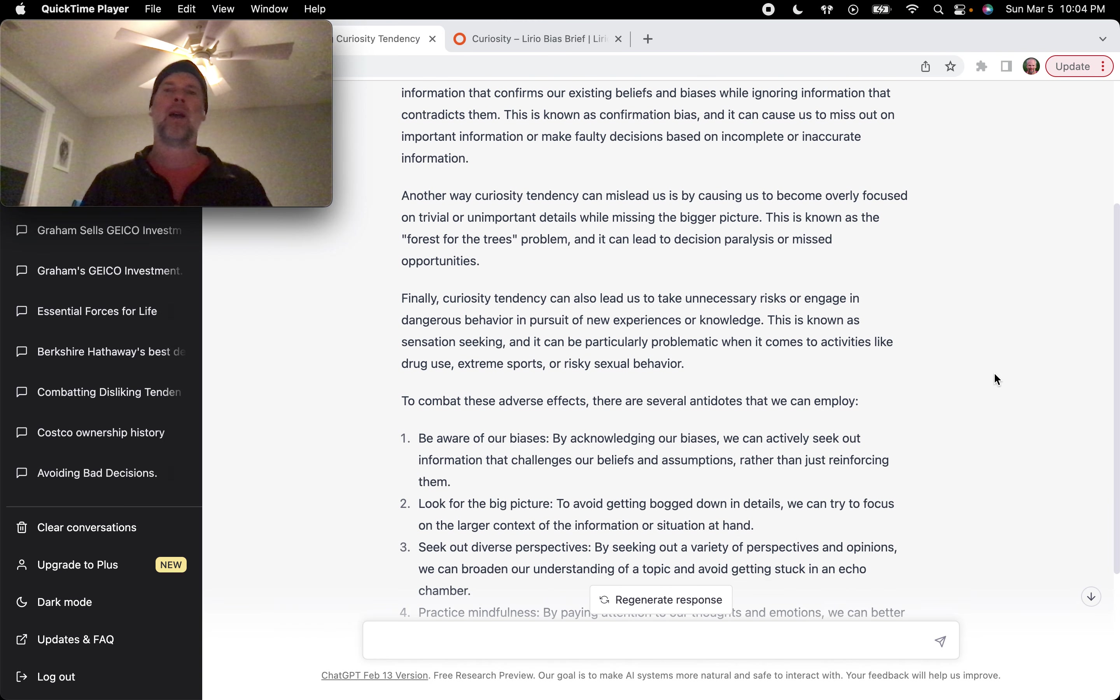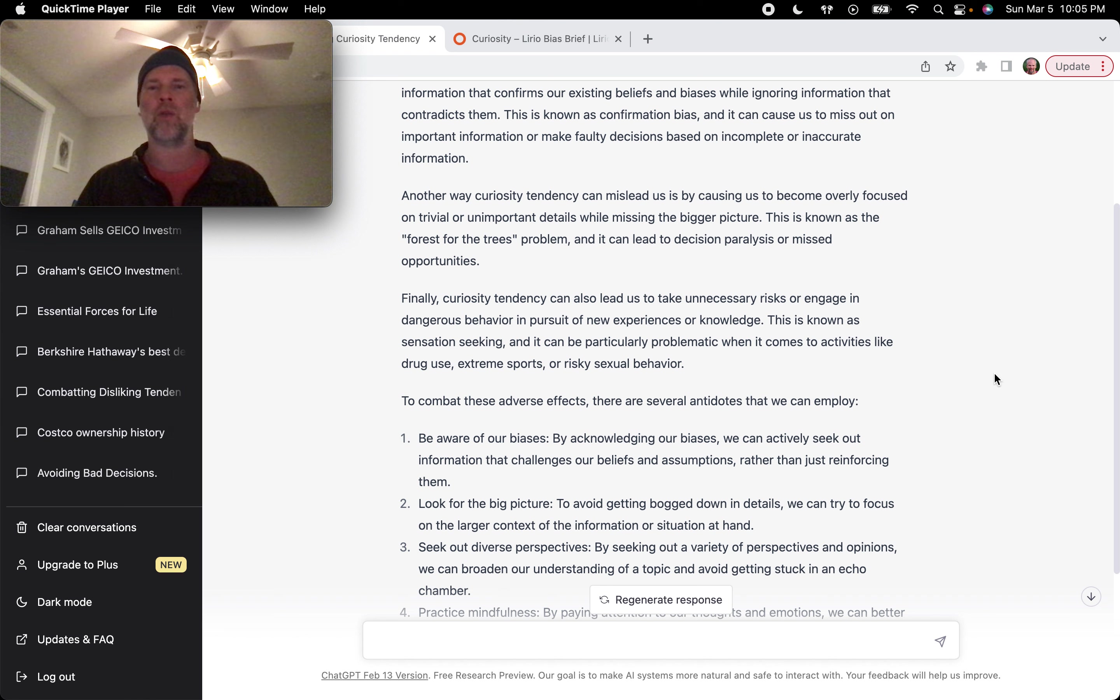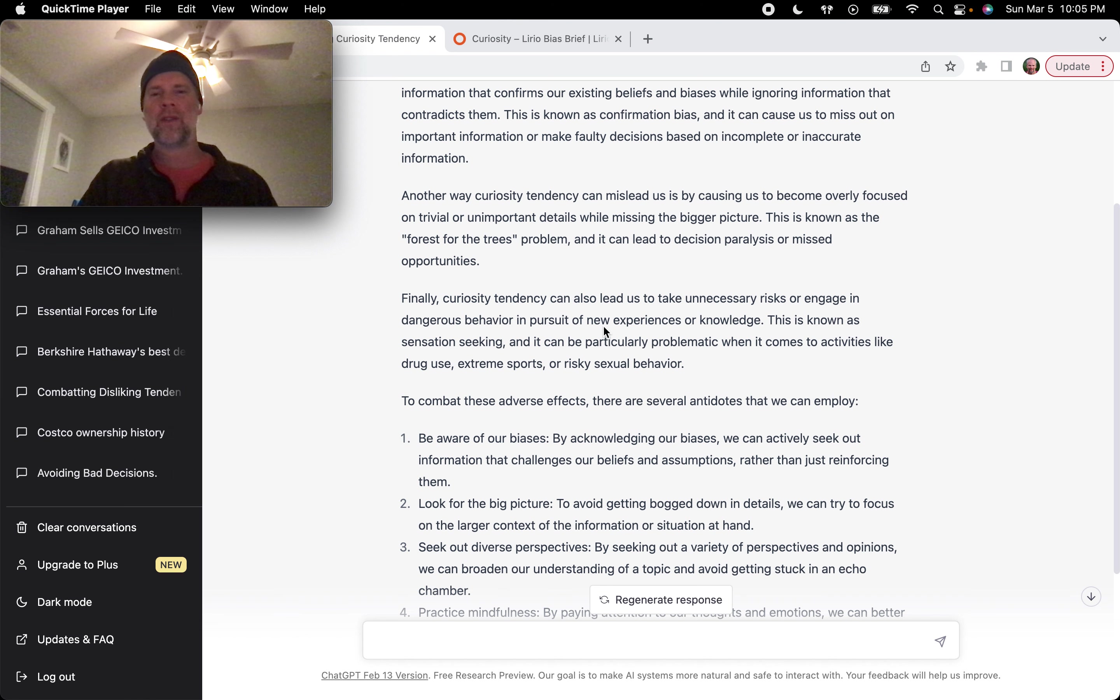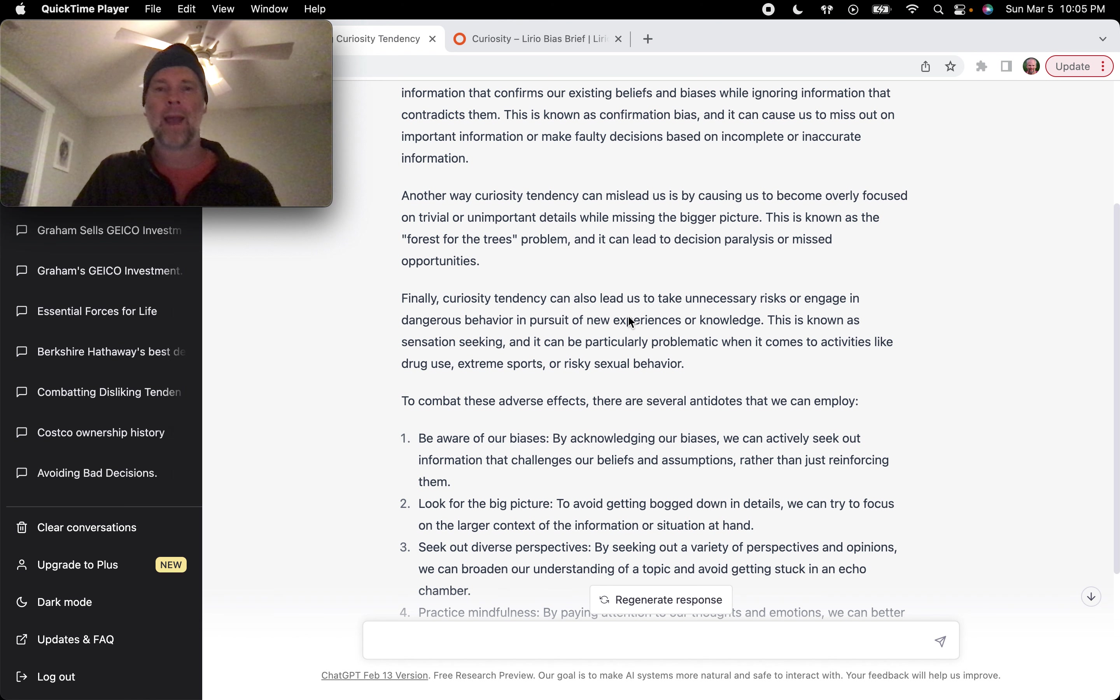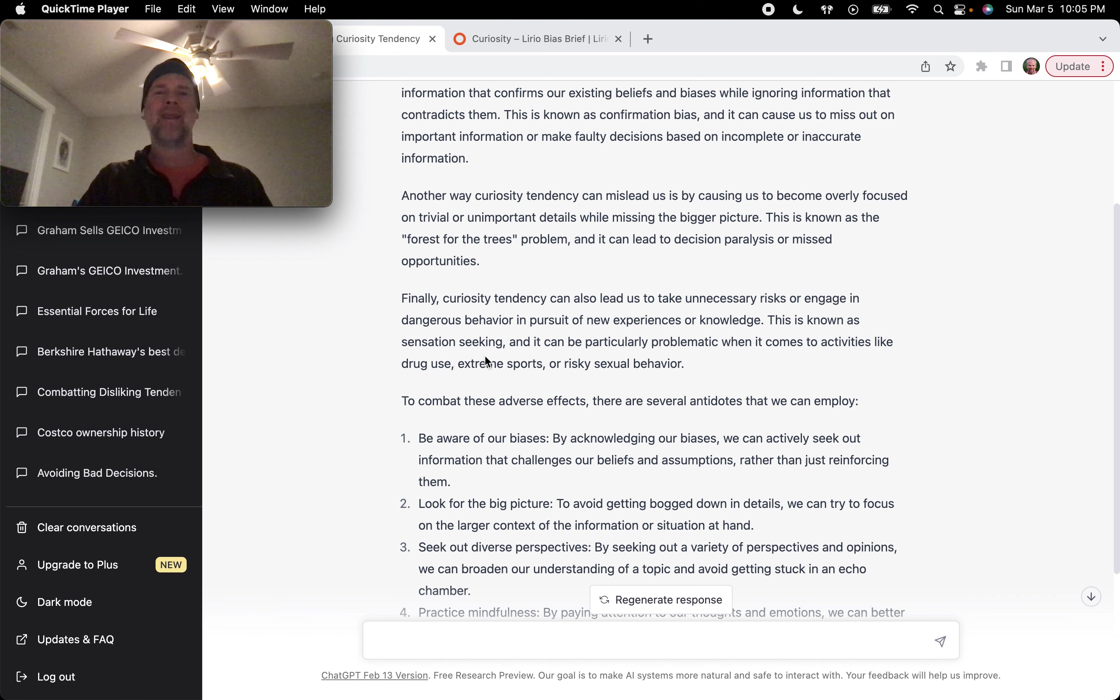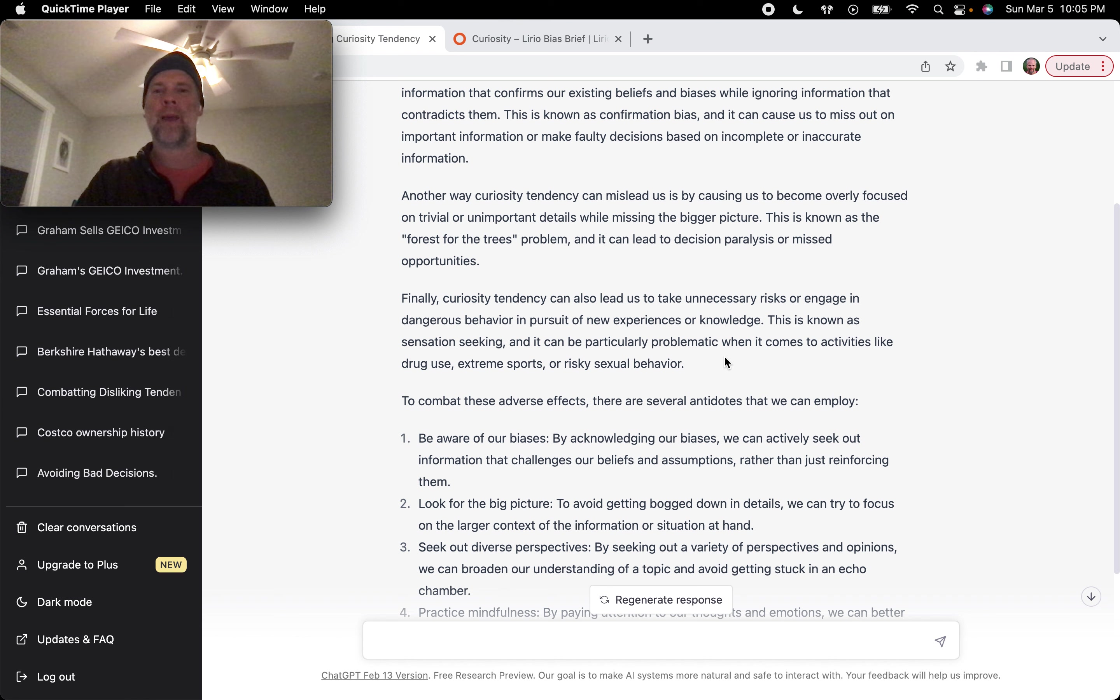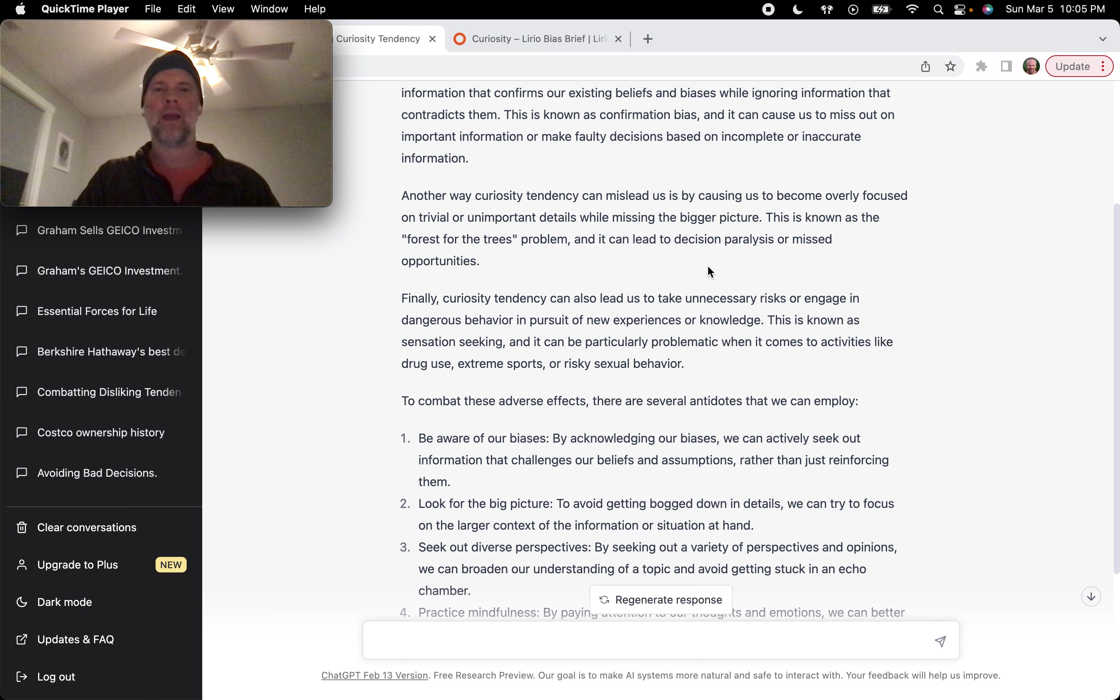Finally, curiosity tendency can also lead us to take unnecessary risks or engage in dangerous behavior in pursuit of new experiences or knowledge. So this is how I used to think about curiosity, really up until today. It's fun. It's exciting, right? New experiences. This is known as sensation seeking. It can be particularly problematic when it comes to activities like drug use, extreme sports, risky sexual behavior.